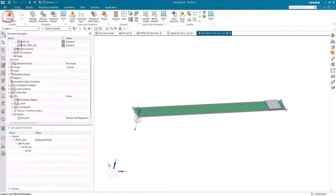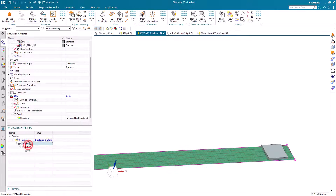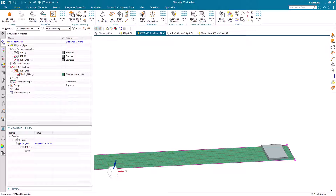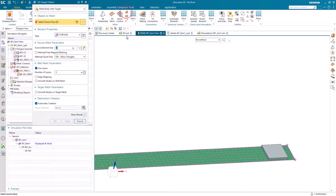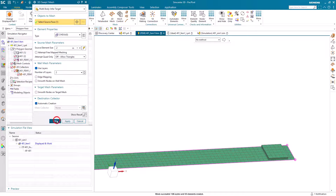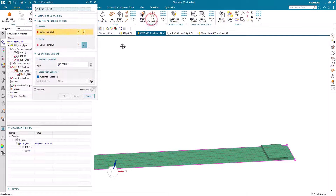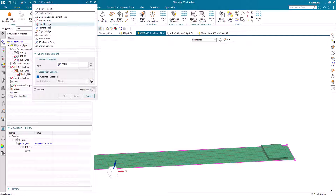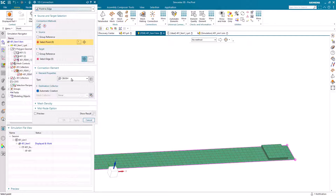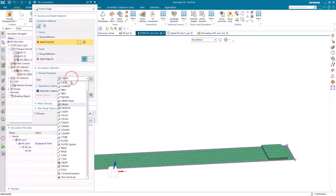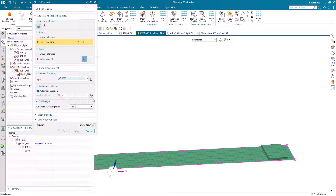We'll use that data in just a little bit. Next we'll go ahead and mesh our body that we're going to be dropping onto our flexible structure. I'll mesh that with bricks using a similar element size, which helps with the contact we'll eventually be putting between the body and the flexible structure.